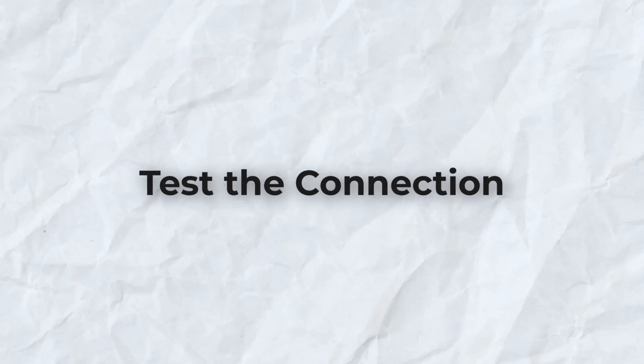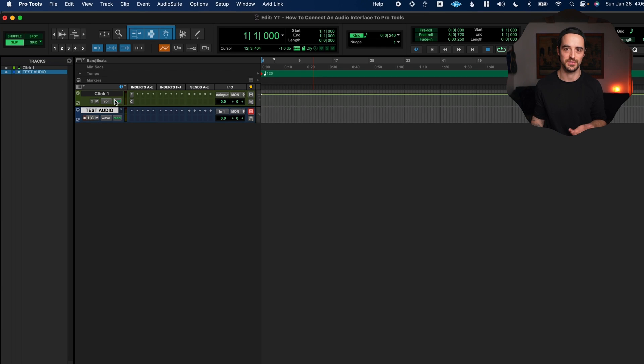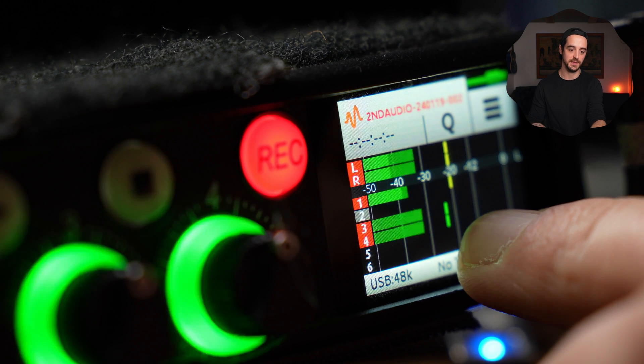I'm going to open an example session — this is essentially what a blank session looks like in Pro Tools. We've got a click track, and if I click play, we can see and hear the click, and we can see it registering on the interface meters. If you see audio on your interface meters but you're not hearing it, it probably means one of three things: you haven't turned up the volume knob on your interface, you have the mute button accidentally selected, or there's a software issue on the interface side.